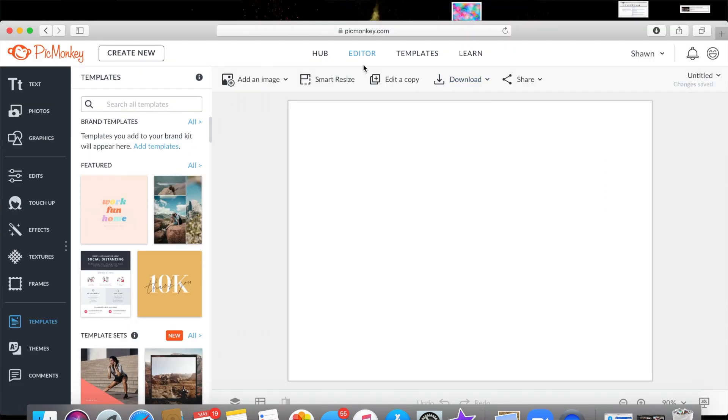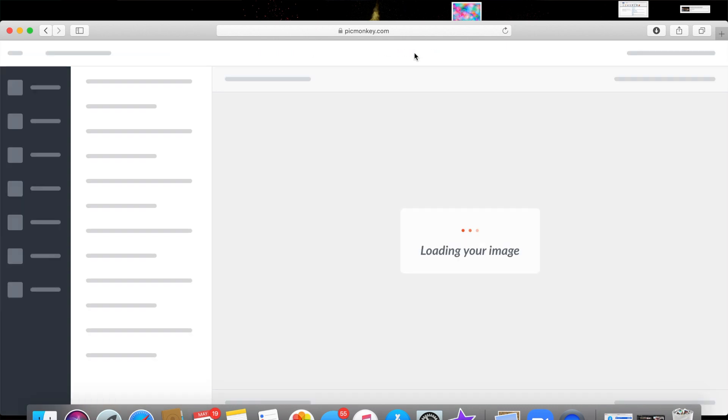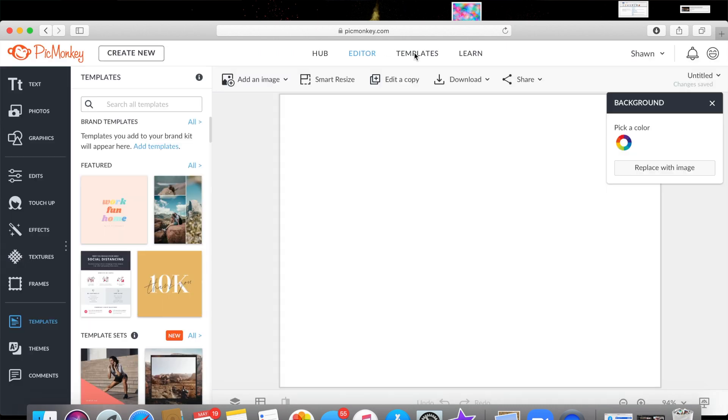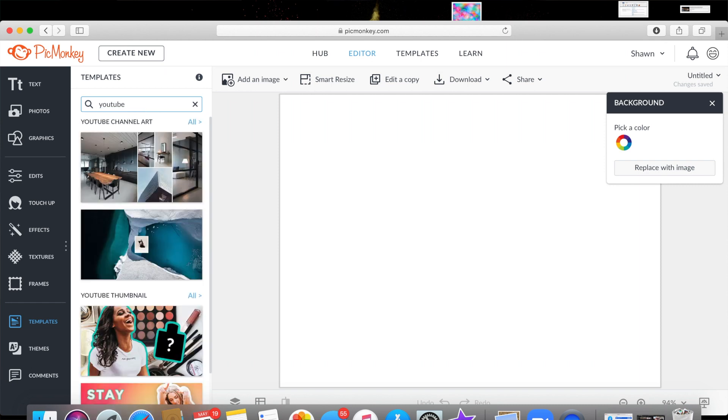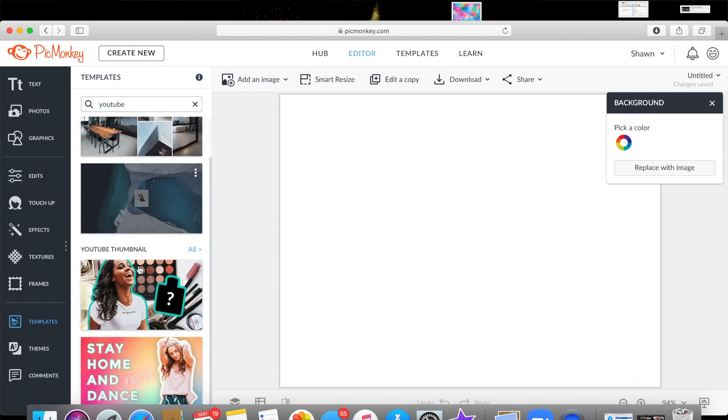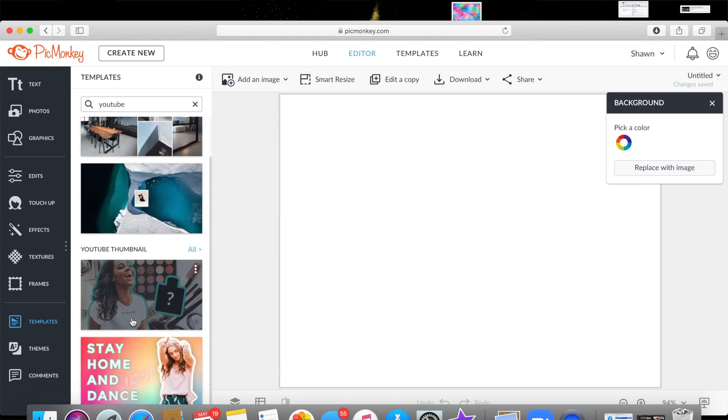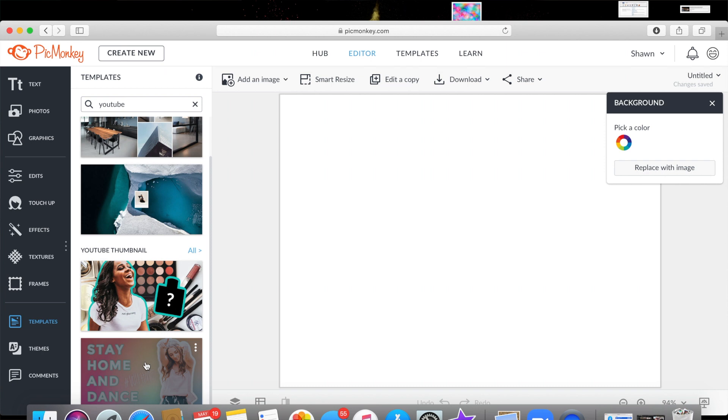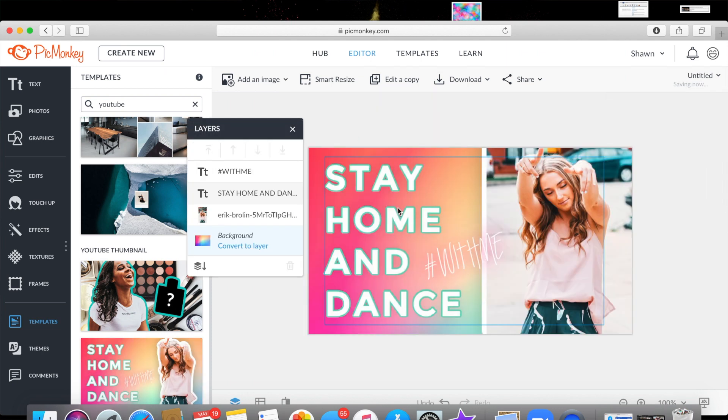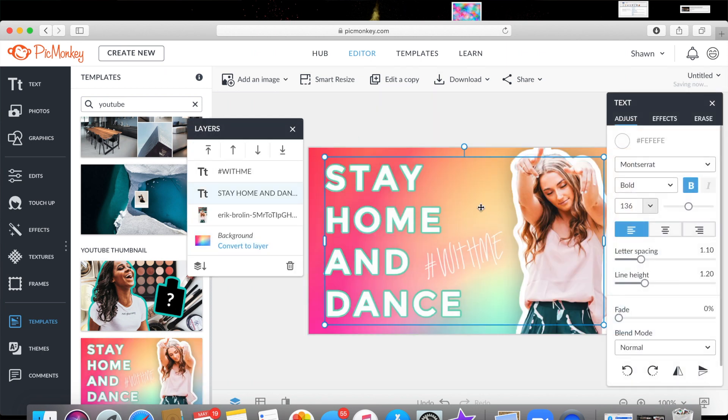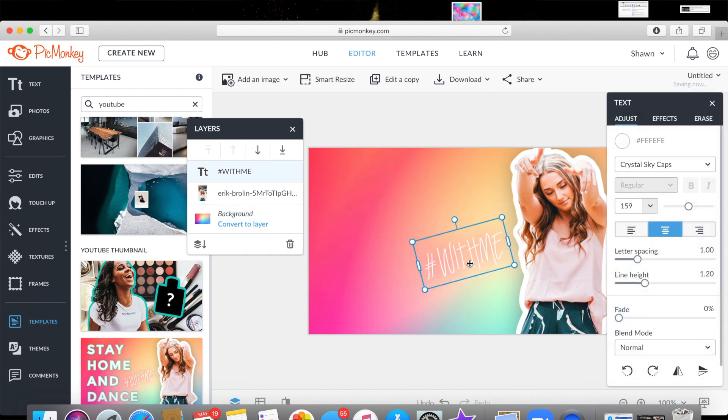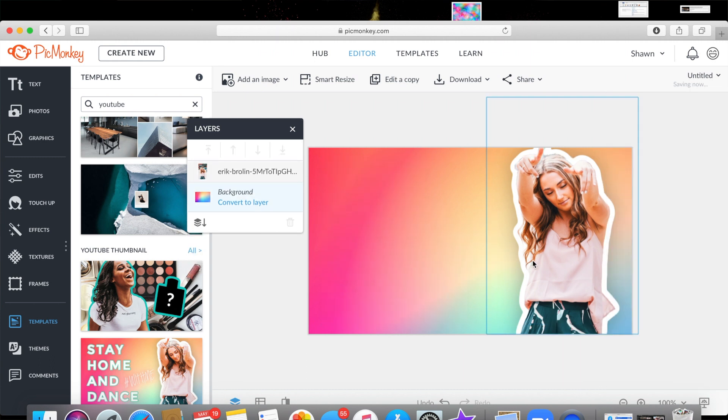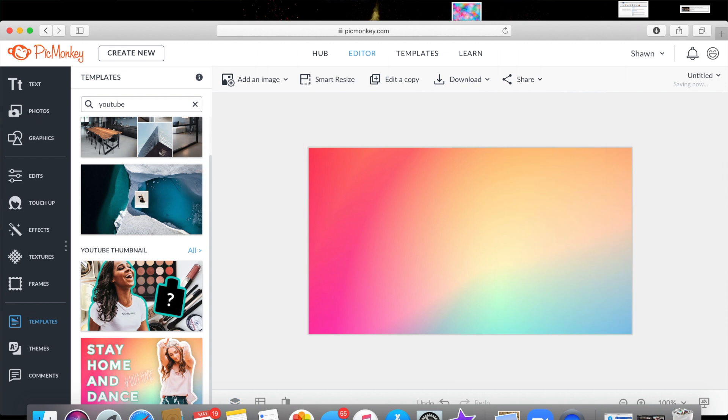Okay so we're gonna go to templates and we are going to pick a YouTube template because that will have the correct size that we want. All right, let's choose this one and we're gonna change everything about this image. So we're just gonna delete everything.